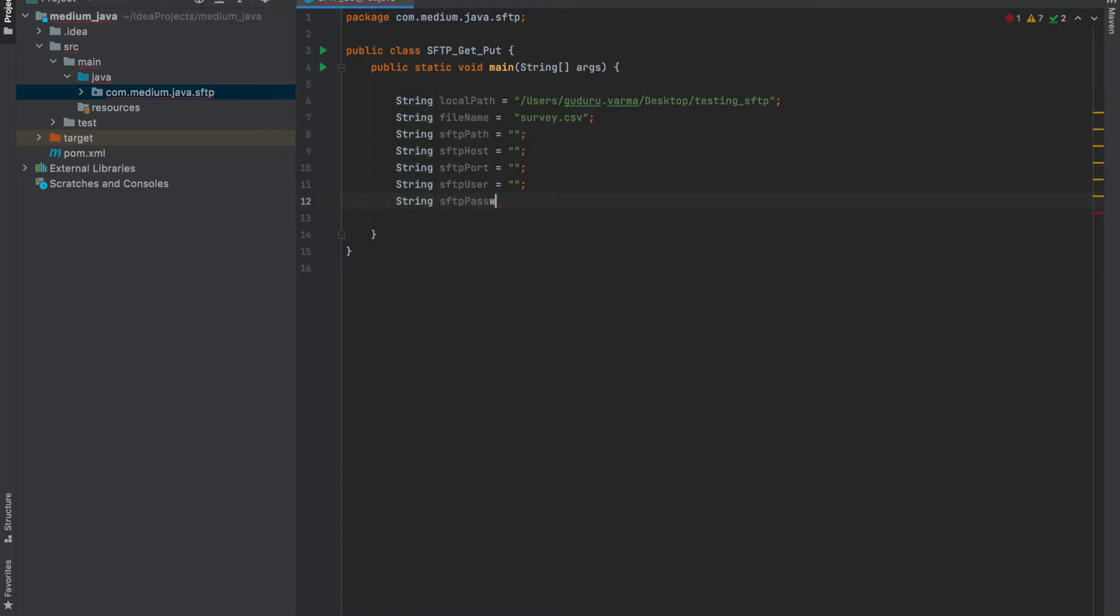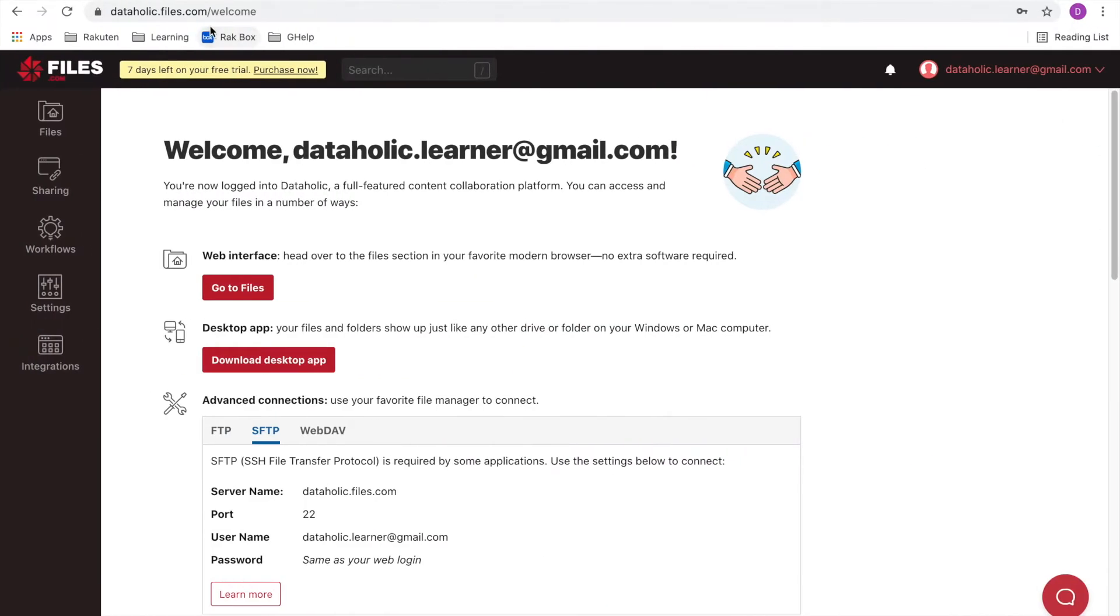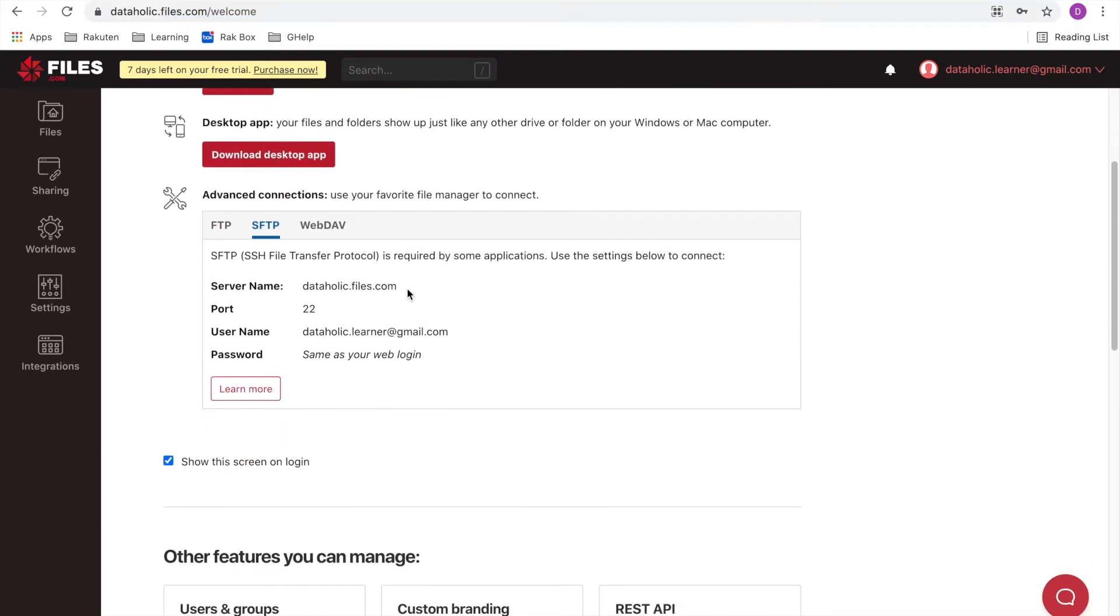For testing purpose, I created a trial version of SFTP server online using files.com. Here are my SFTP parameters. Let me add these to my code.